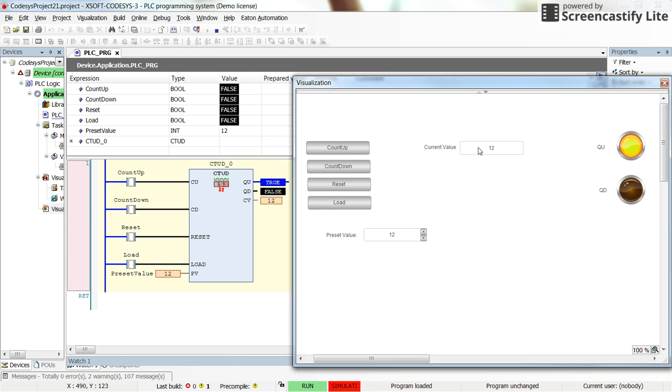You can see that as soon as the current value of the timer becomes 12, which is equal to the preset value, the counting up output, or QU, will become true.